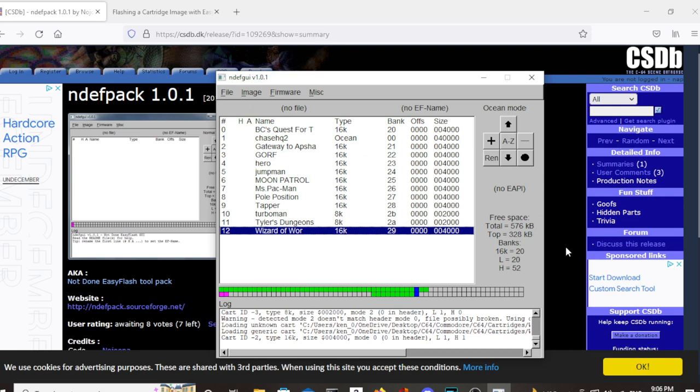Once you have all the cartridges on your image that you want to have on there, you can start doing the final touches to it. As you can see at the bottom here, there is a little graph. All the little green spots and the dark blue and the pink are the spots that are taken up on this file. So there's still a lot of usable area. But this is all I'm going to put on here for now.